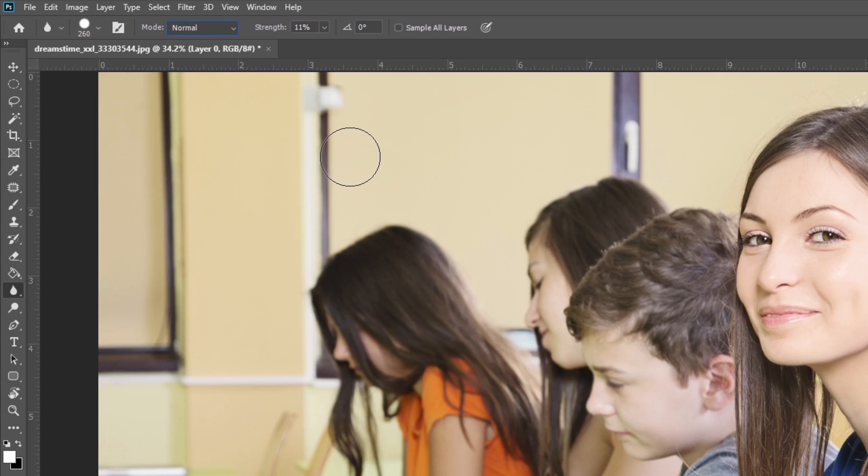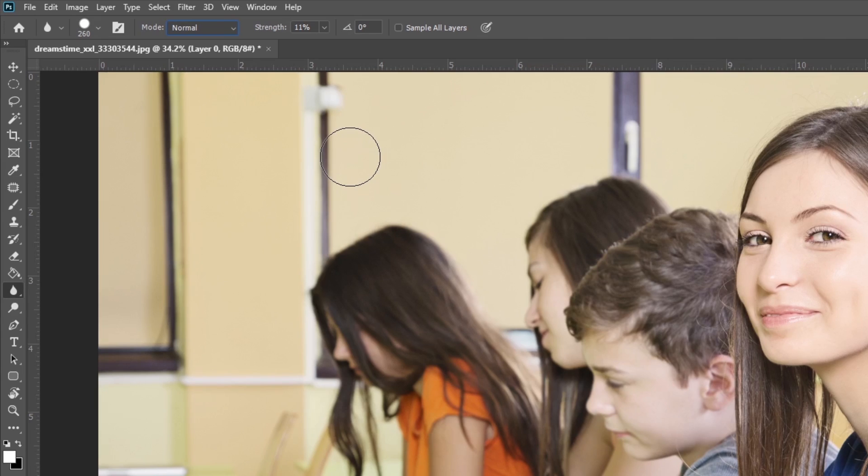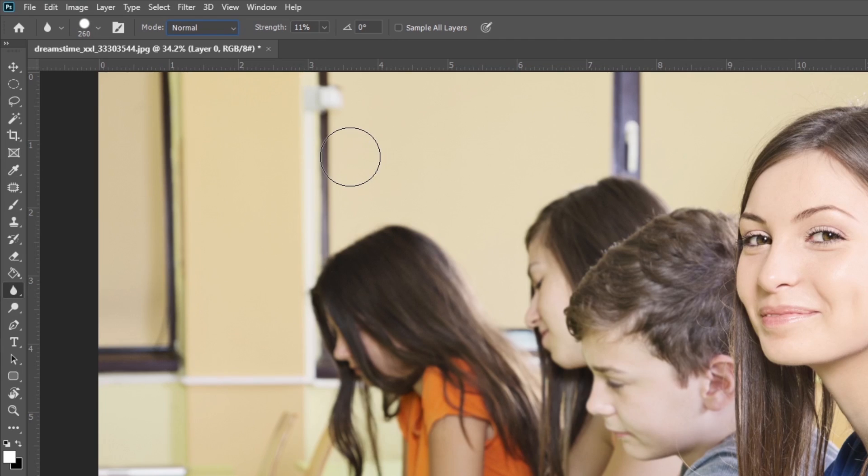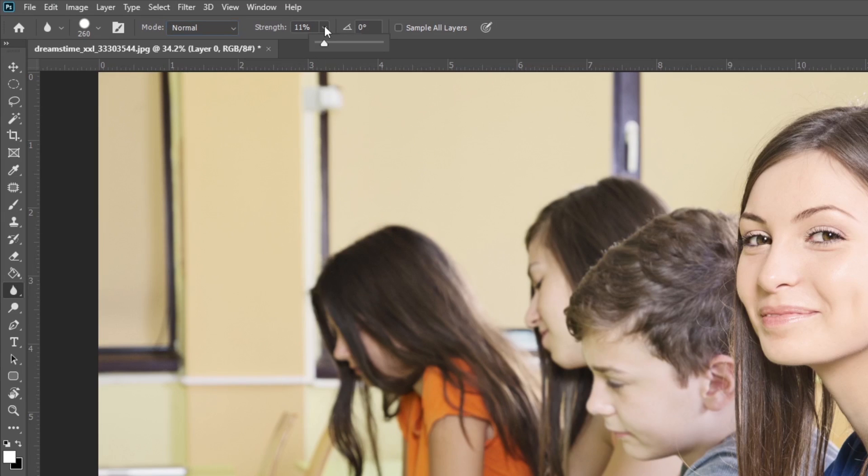Don't worry about the more advanced options for now. Let's focus on blurring the image with brush size and normal mode. You're likely to use normal mode most of the editing time.